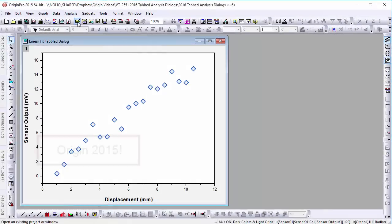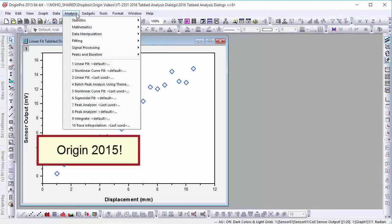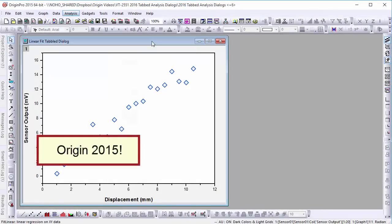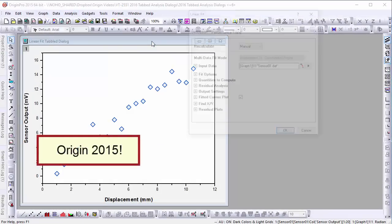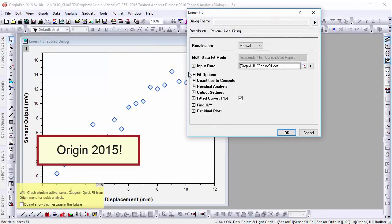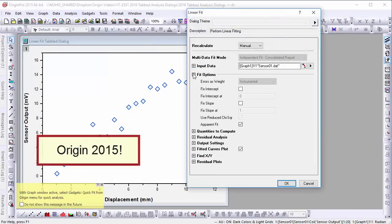In previous versions of Origin, the option groups were all listed together, making the dialog a bit overwhelming, especially for new users.